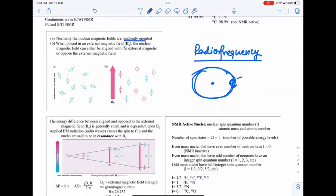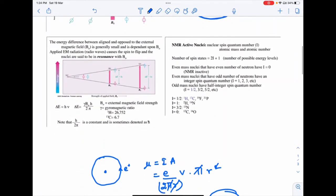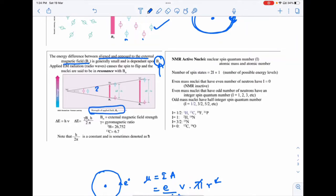Normally, the nuclear magnetic fields are randomly oriented. When placed in an external magnetic field, they can either align with the external magnetic field or be opposite to it. The energy difference between the aligned and opposed states depends on the value of B-naught. As the strength of the magnetic field increases, the energy difference between the downward-aligned and upward-aligned states increases. The oppositely aligned state is higher energy.